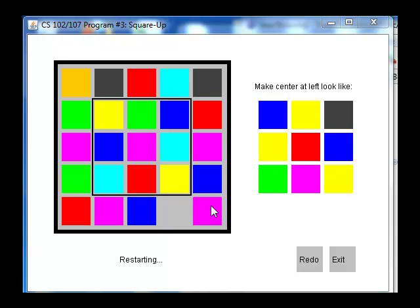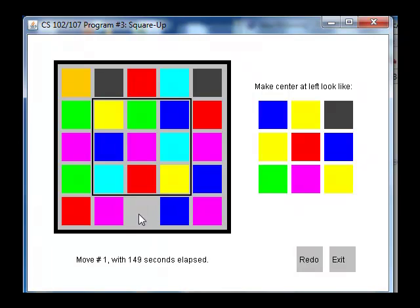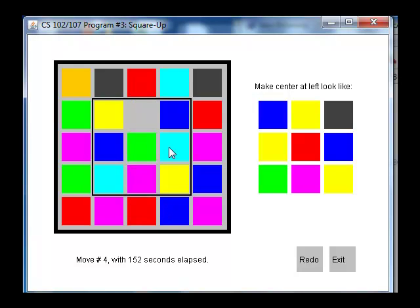On each move you can click on a colored square adjacent to the blank square and it will move that colored square into the blank spot. So if I click here on this blue square it moves the blue into the blank spot and so forth.